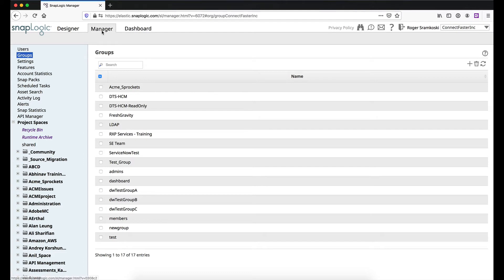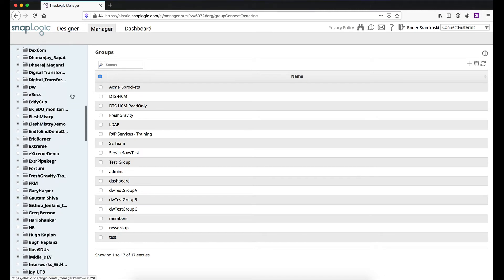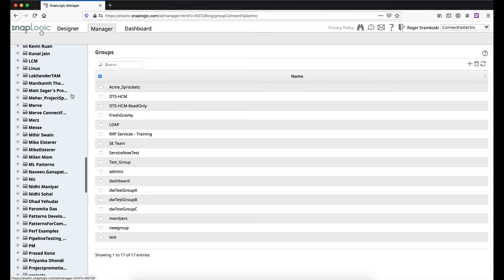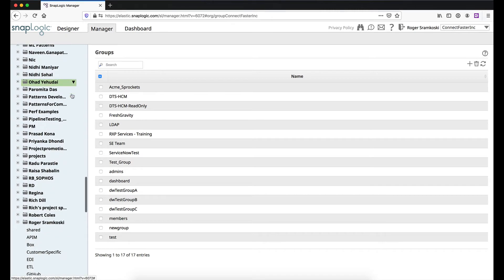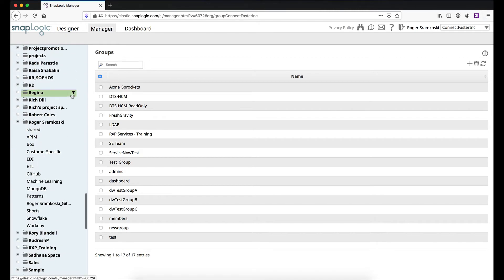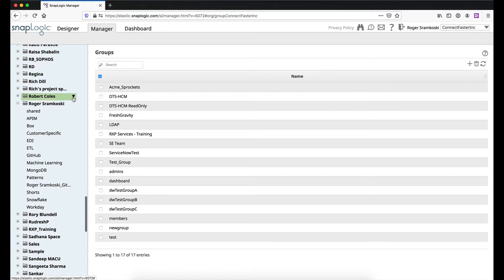Now in the manager tab is where we would be. We'd be looking at users and groups. These are the two main places we would go, and that's where we're going to set up the users and groups. But when it actually comes to modifying the permissions, that's where we would be working in a project folder like this.